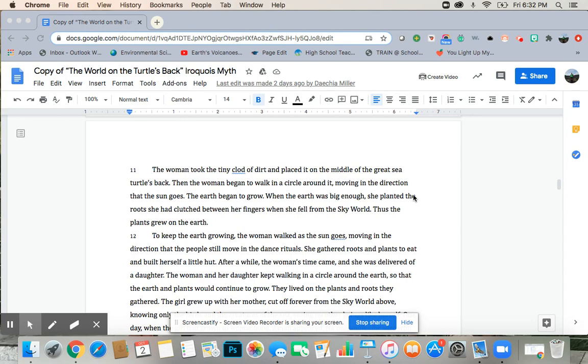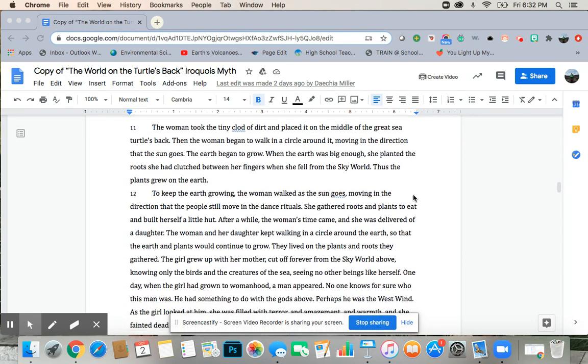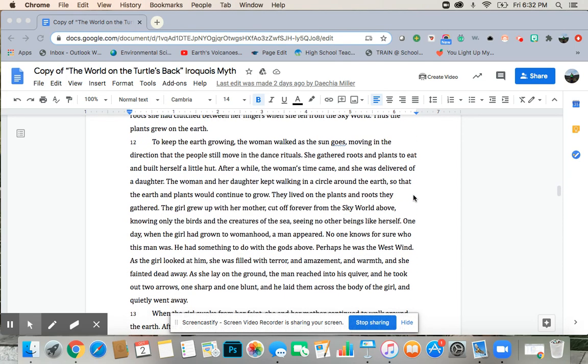To keep the earth growing, the woman walked as the sun goes, moving in the direction that the people still move in the dance rituals. She gathered roots and plants to eat, and built herself a little hut. After a while, the woman's time came, and she was delivered of a daughter.